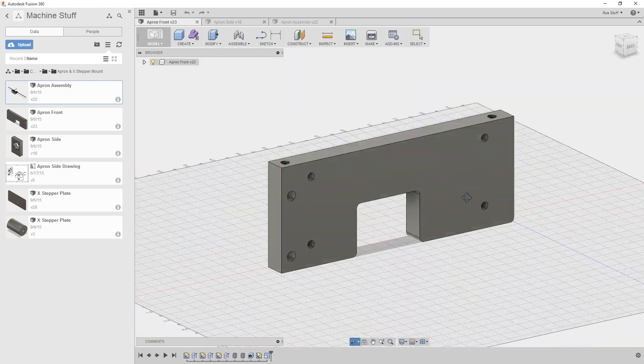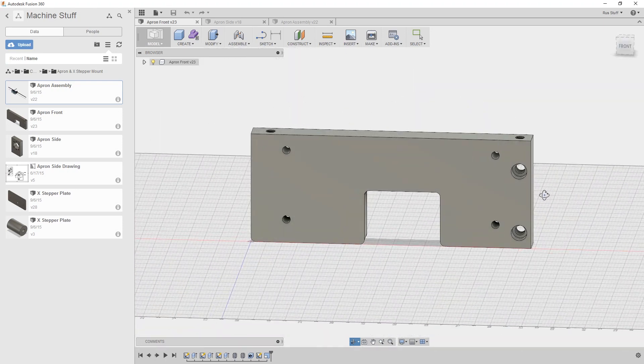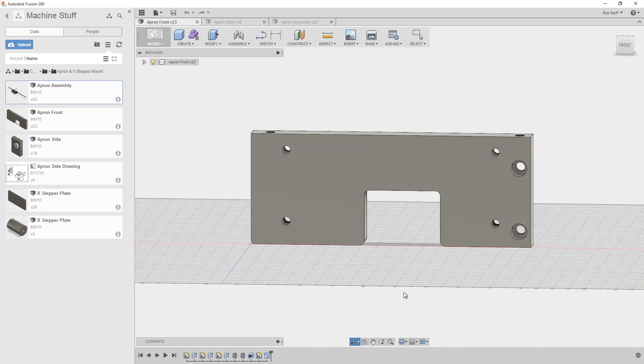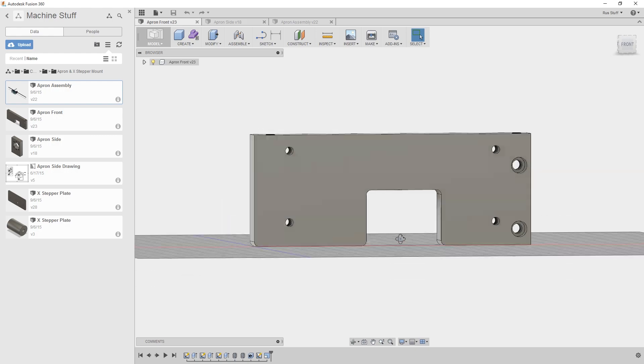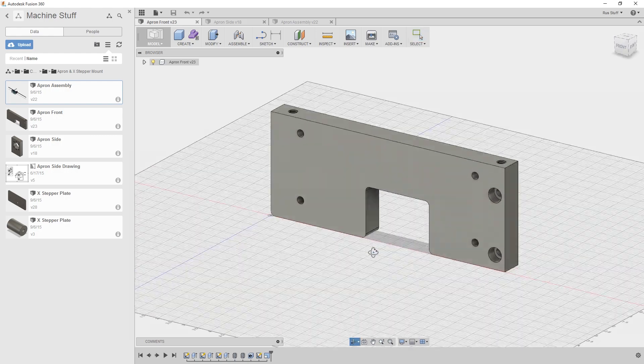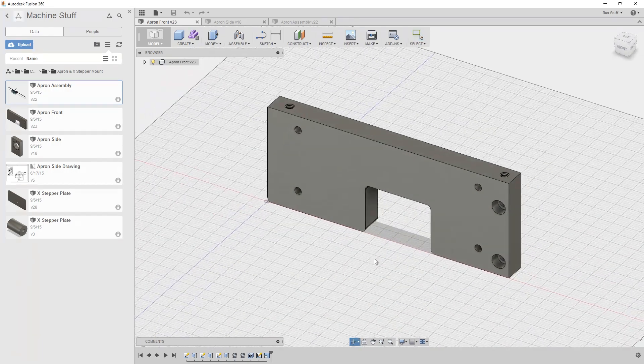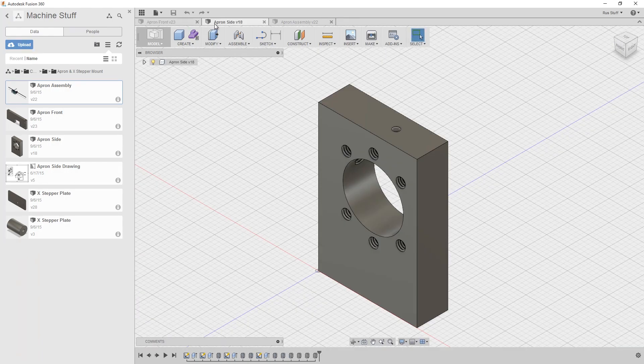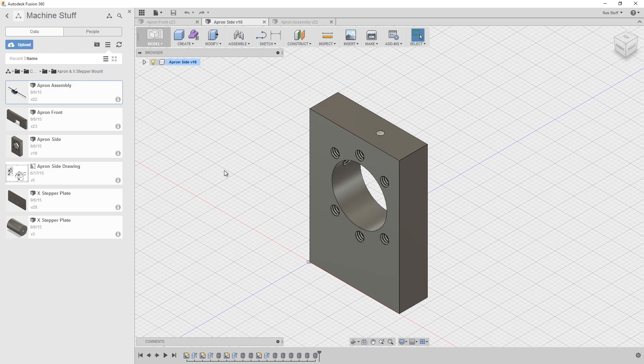They're counter bored for the head of that cap screw and nothing fancy on the back. This big clearance notch down at the bottom is for the x-axis motor mount to slide up inside of and that is pretty much it.